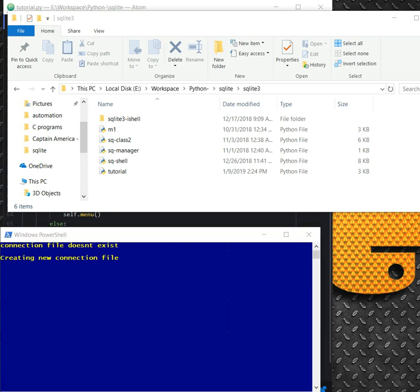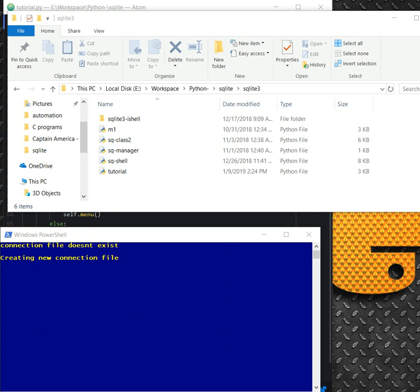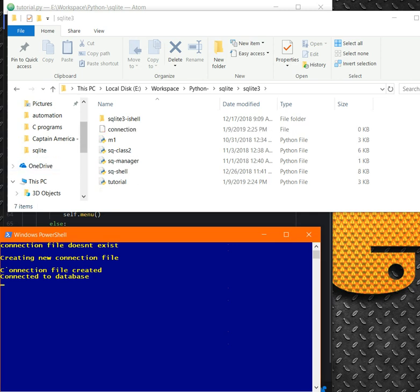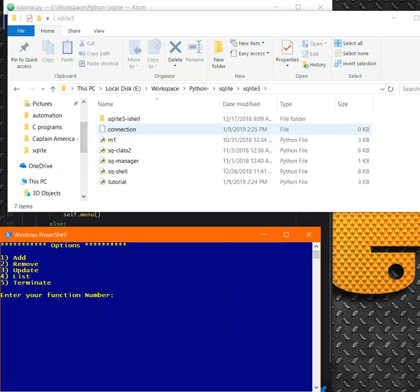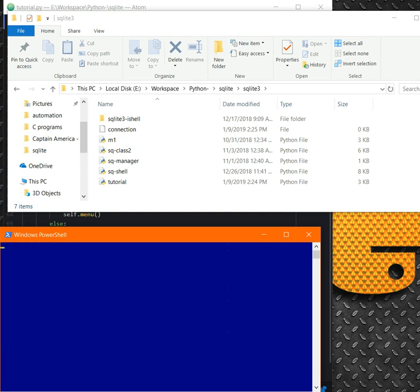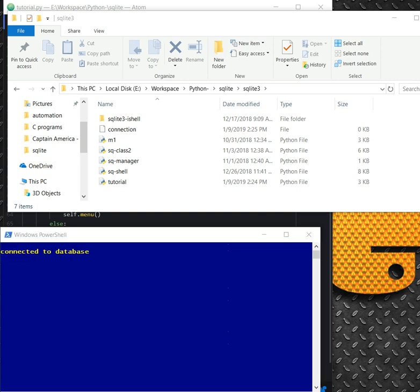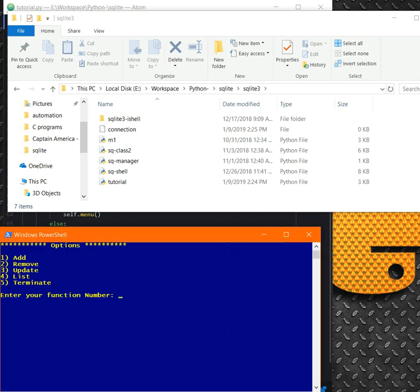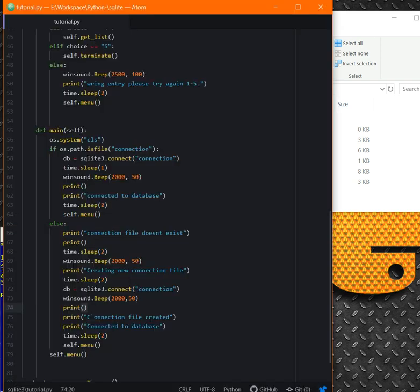Let's delete this connection one more time, let's just check the thing is working as we want. Connection file doesn't exist, creating new connection, and the connection created. And now this time when we go inside and run the program, check: connected to database because it's already there, and it will bring up the menu. So in the next tutorial, we are going to slowly slowly build up the methods and we will see how fast we can finish this tutorial.